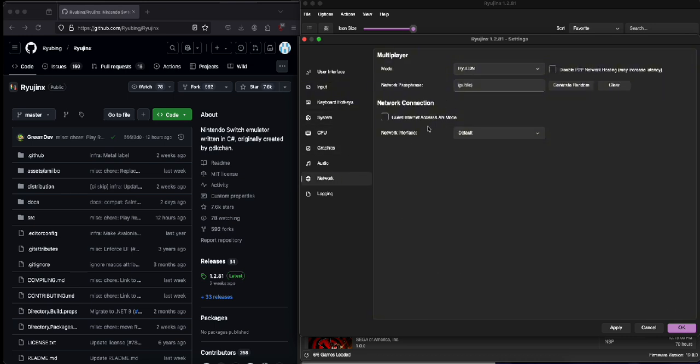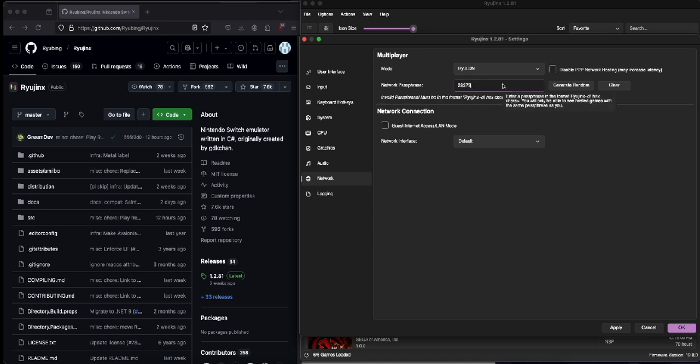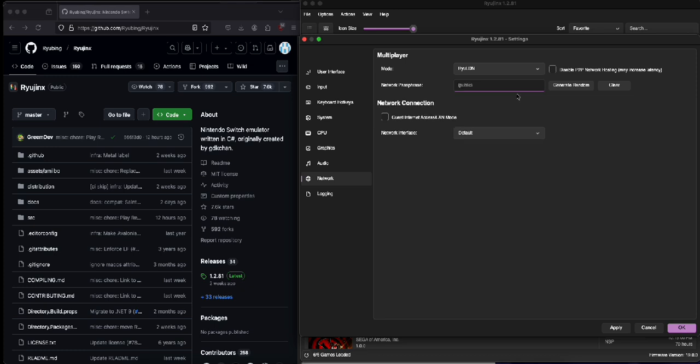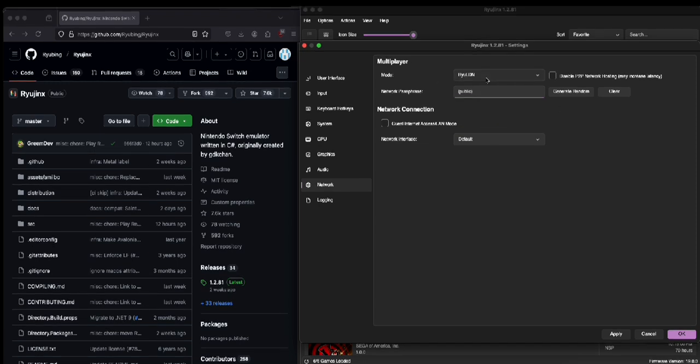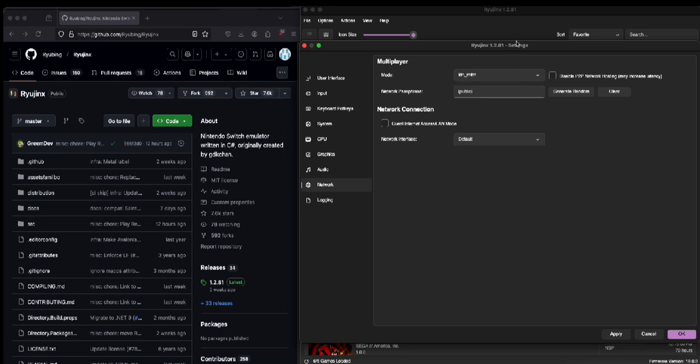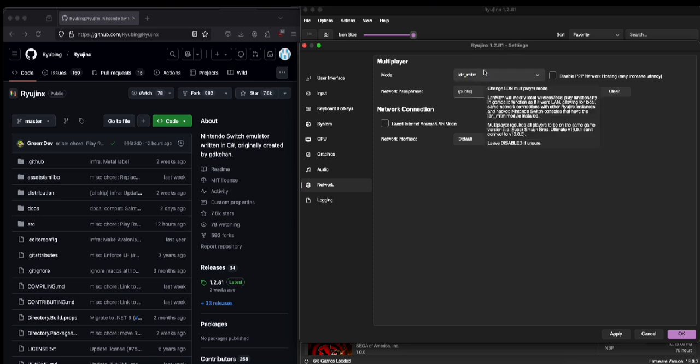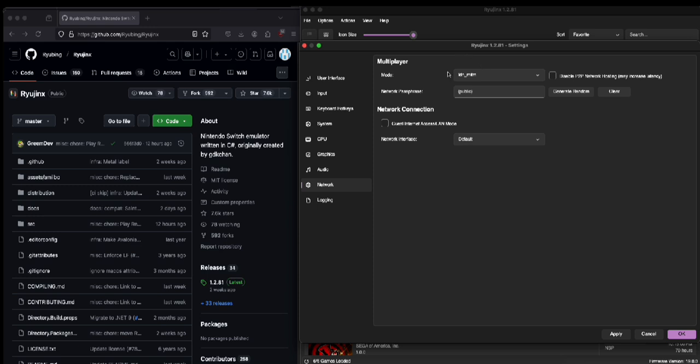You also need to have this empty because this is a network passphrase. If you put like a network passphrase in here, it'll host like a private LAN game with other Ryuu players and your friend needs to have the code to play with you. If you want to play with modded switches you have to have this on.